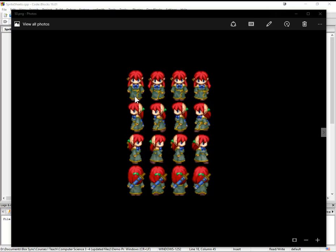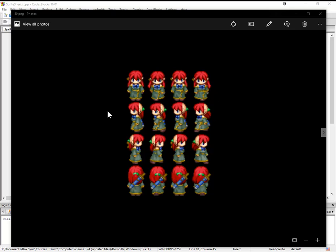You can see here that we actually have all the animation frames that we want for our character all laid out in one file. So this red headed lass has a down facing position, left, right, and facing up. Kind of the standard ways we might move around in a Zelda style game or role playing game or something like that.